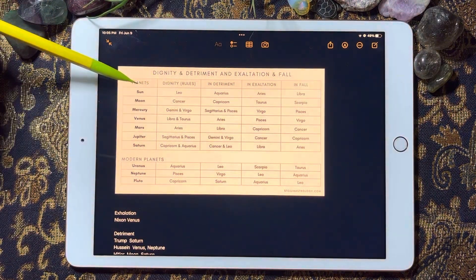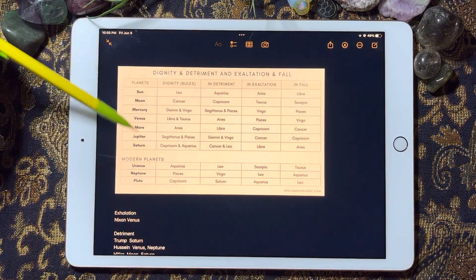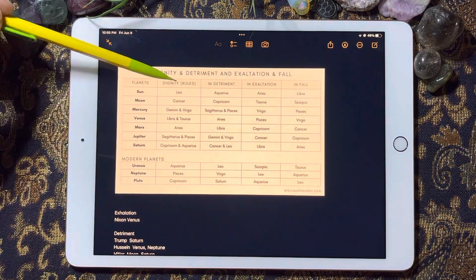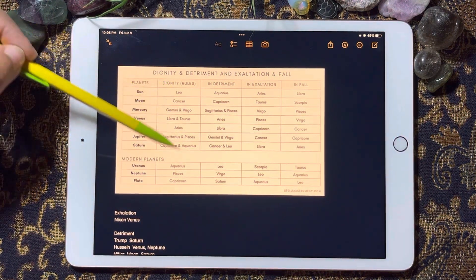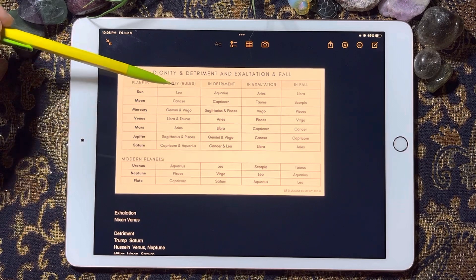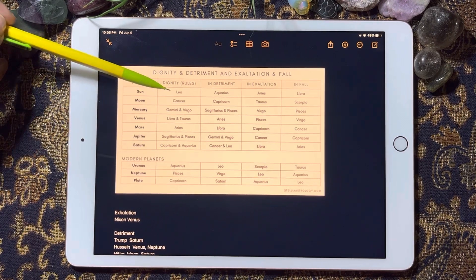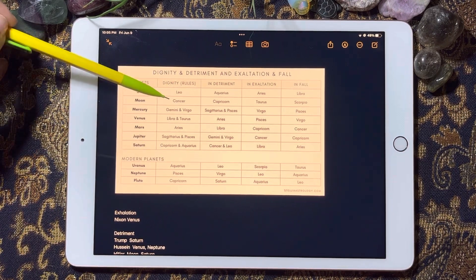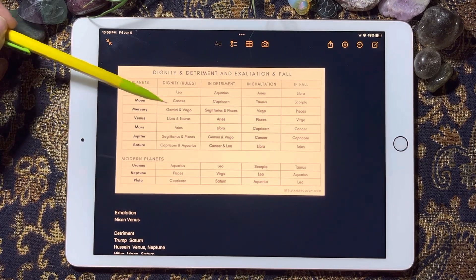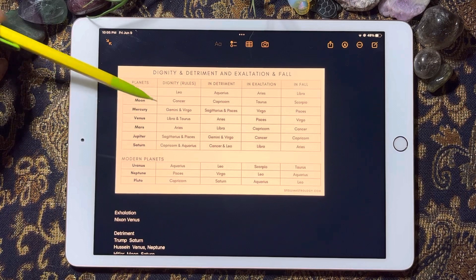These are the planetary rulerships — the planets rule their signs. The Sun rules Leo, the Moon rules Cancer, Mercury rules Gemini and Virgo.